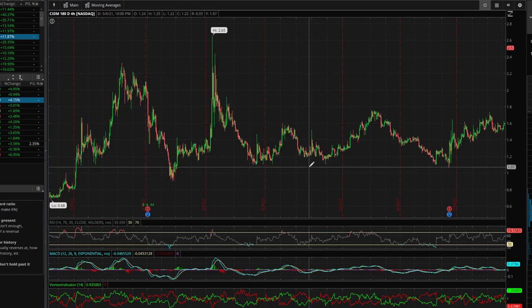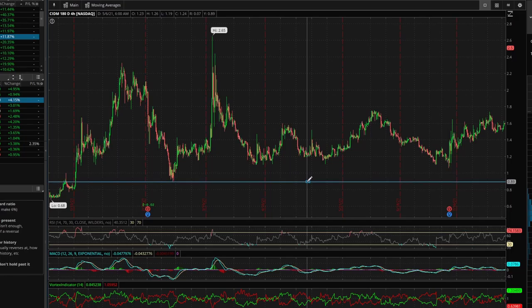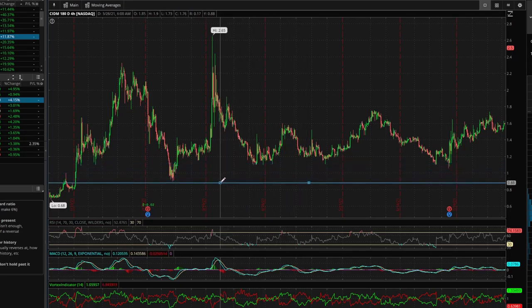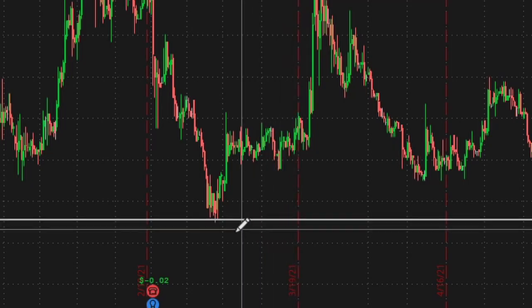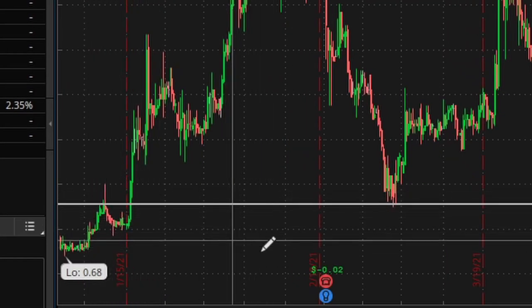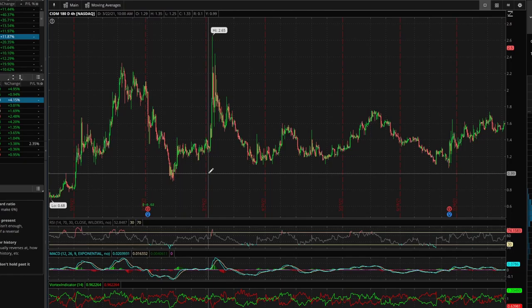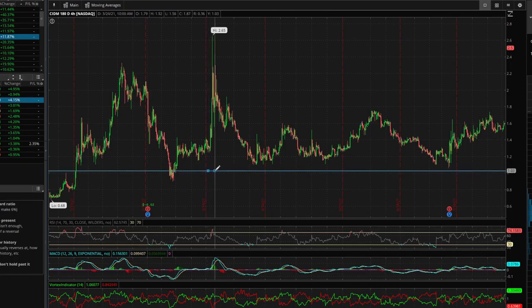I like to find areas where the price action is bouncing off at least three times before I consider it a valid price level. For example, right here there's an area of bounce — it bounced here and here — but I wouldn't consider this a very strong support as it only hit twice. So let's move up and find where it hit three times.